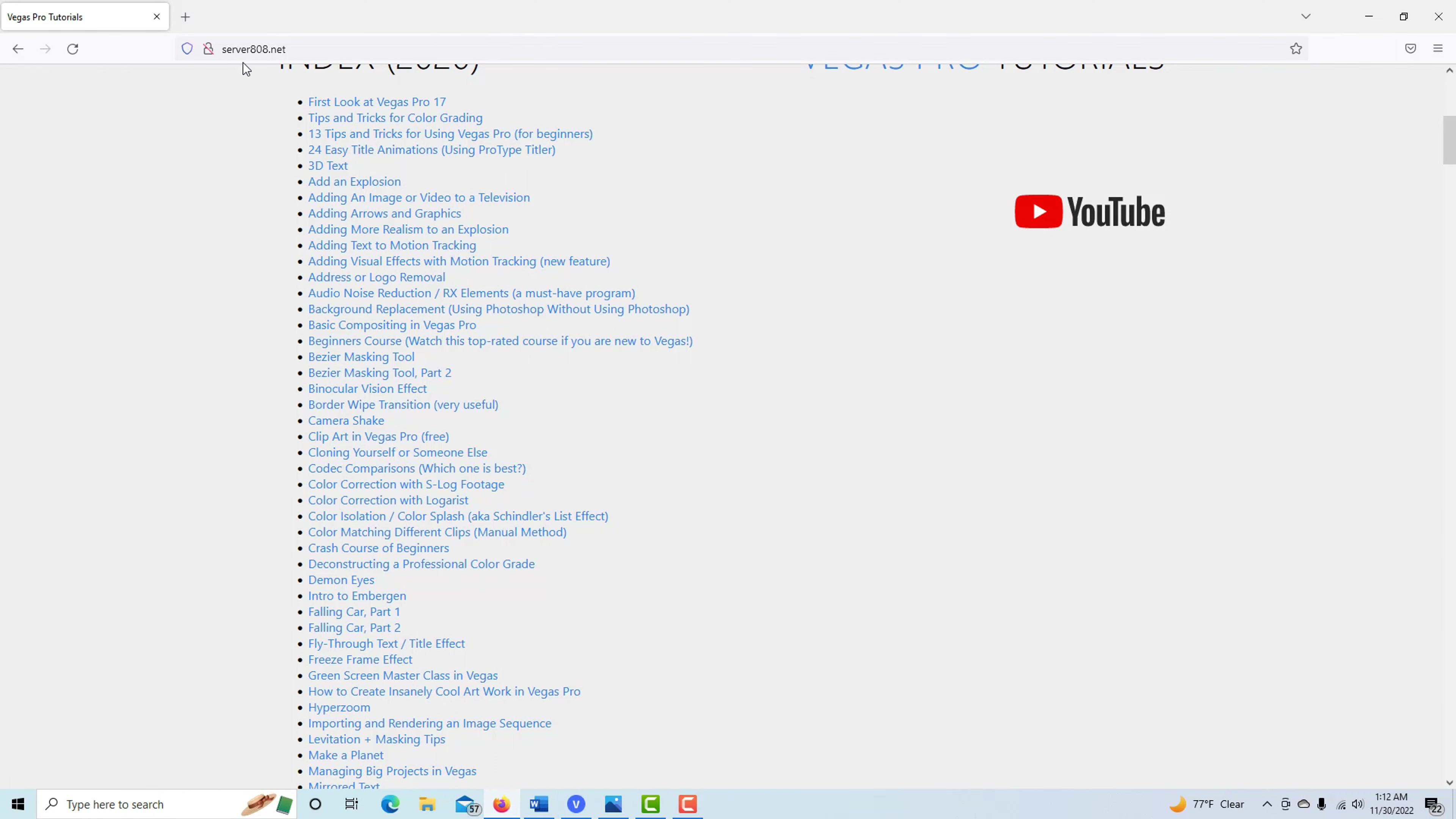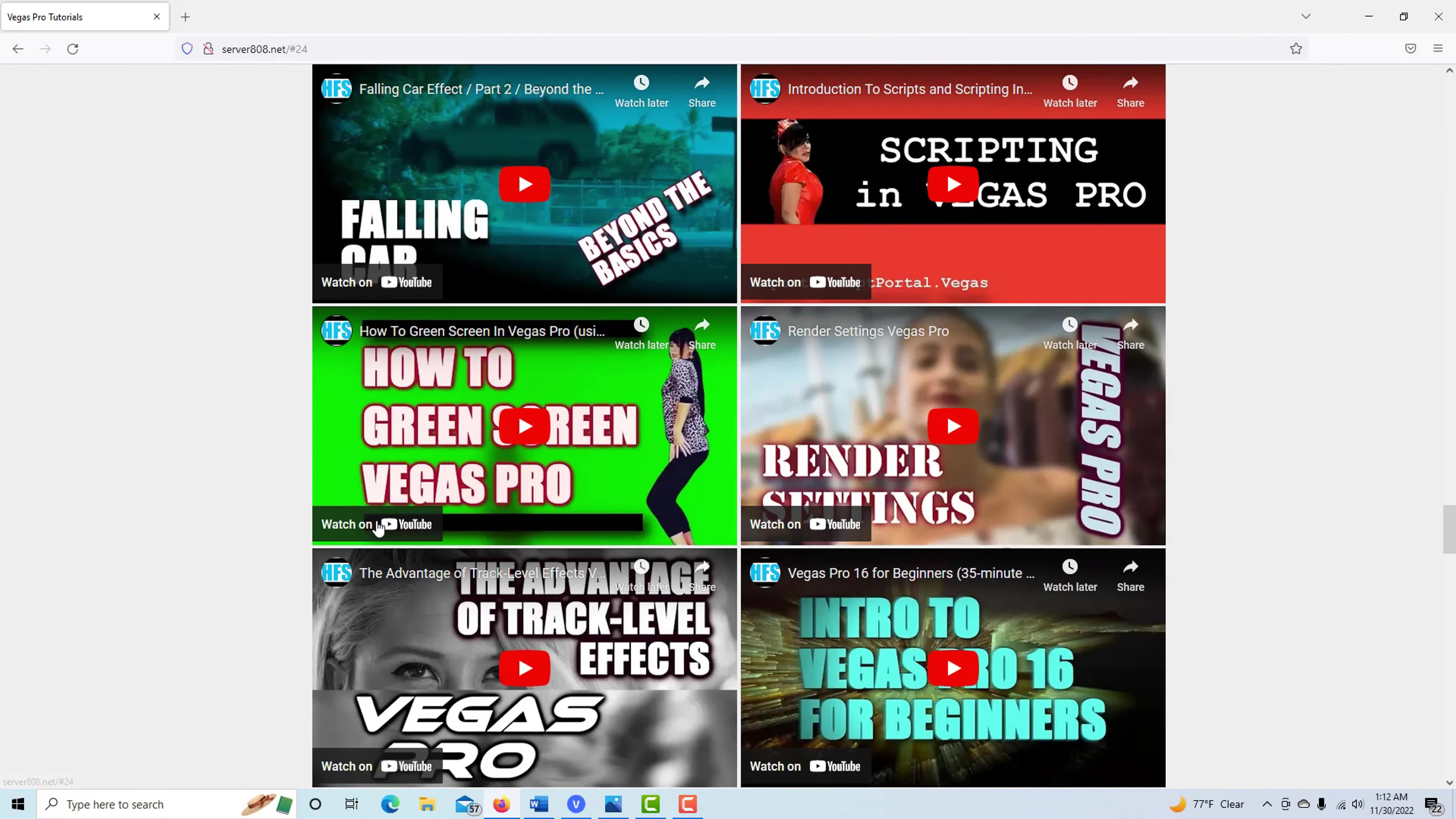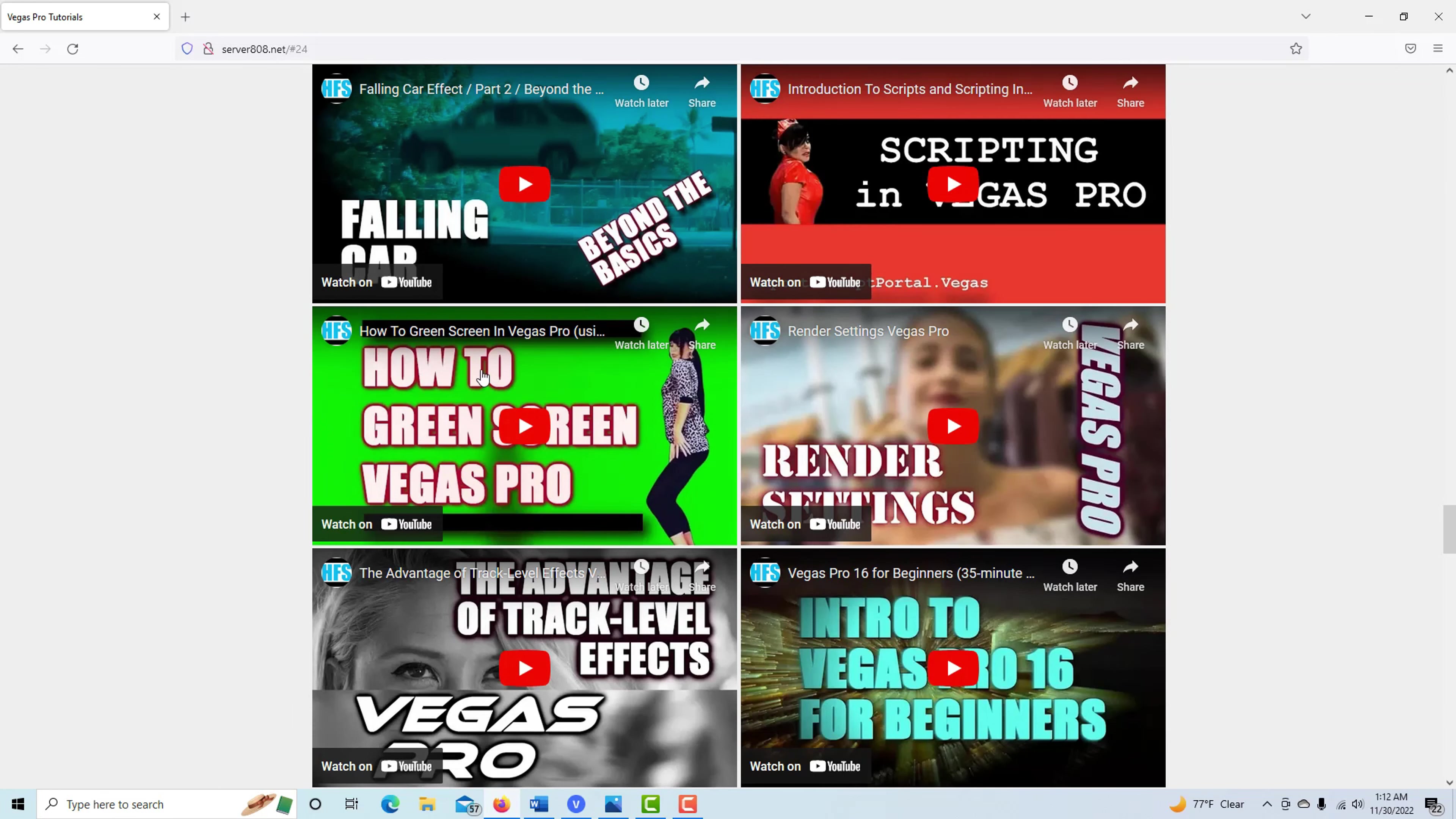If you go to this site server808.net and go to the one called Green Screen Master Class with the girl dancing, this is actually a really comprehensive tutorial. You can't even find this on YouTube if you type in how to green screen Vegas Pro. I don't know why it's been buried in the algorithm, but anyway.